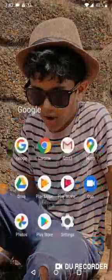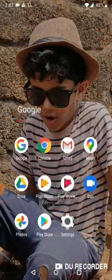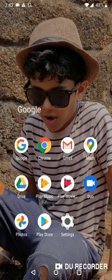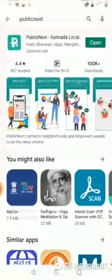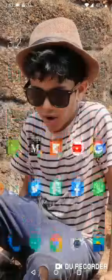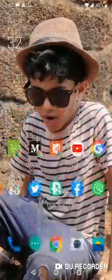Hello, I'm Anjanath, co-founder of PublicNext. PublicNext is a hyper-local news and local networking platform. The app is available in the Play Store — you can see it here — and I'll directly open the app since I have it installed.